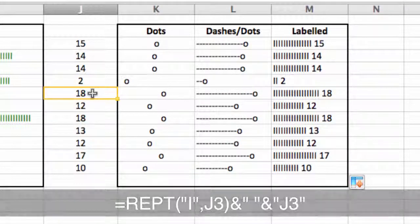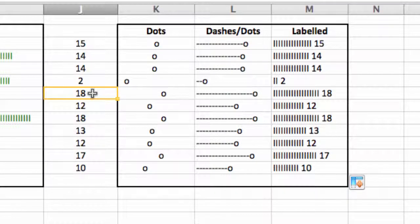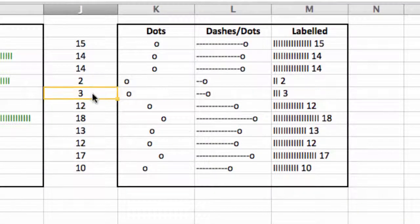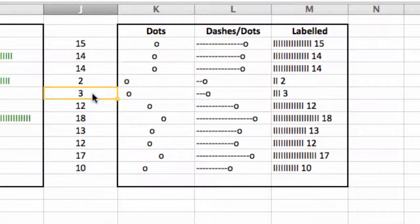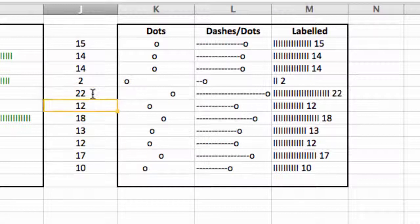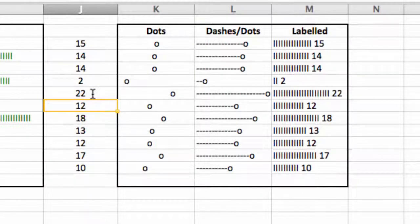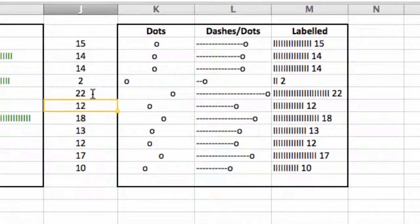And if I change any of these, then everything reacts accordingly. Make it 22, and it jumps out. So there you have it, a couple of cool little functions using the repeat function. Have fun.